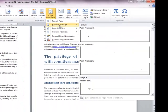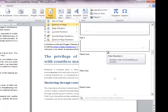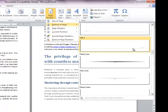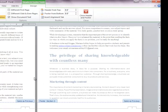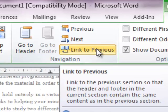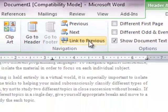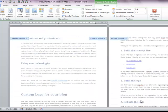Now let me insert page numbers in the document. To insert page numbers, go to the Insert tab on the ribbon and open the Page Number button. I will put the page numbers at the bottom of the page. Inside, there are different styles of page numbers. Let me choose this one — simple and nice.